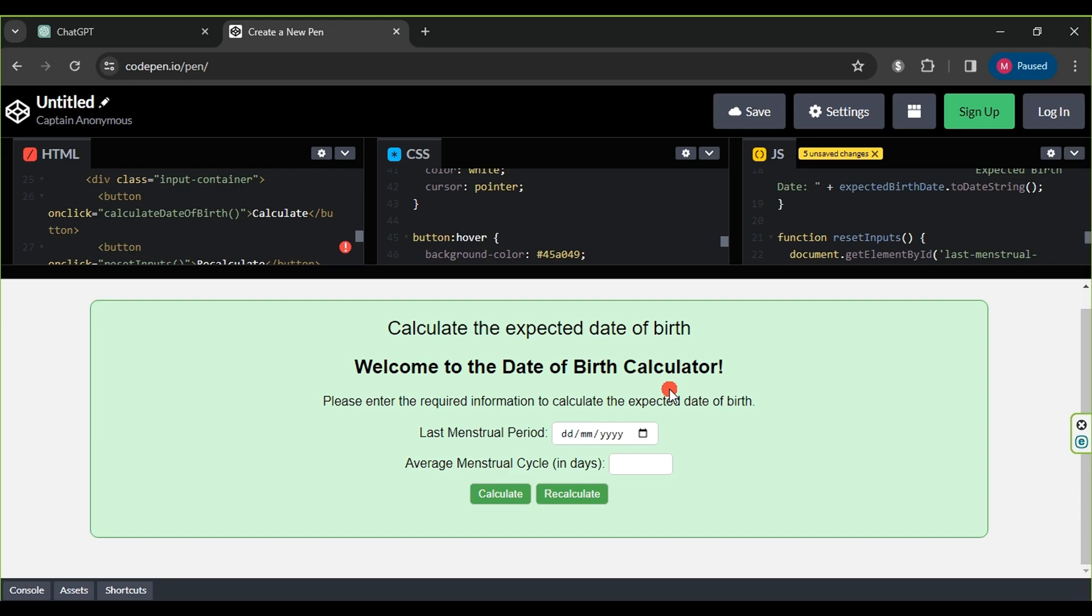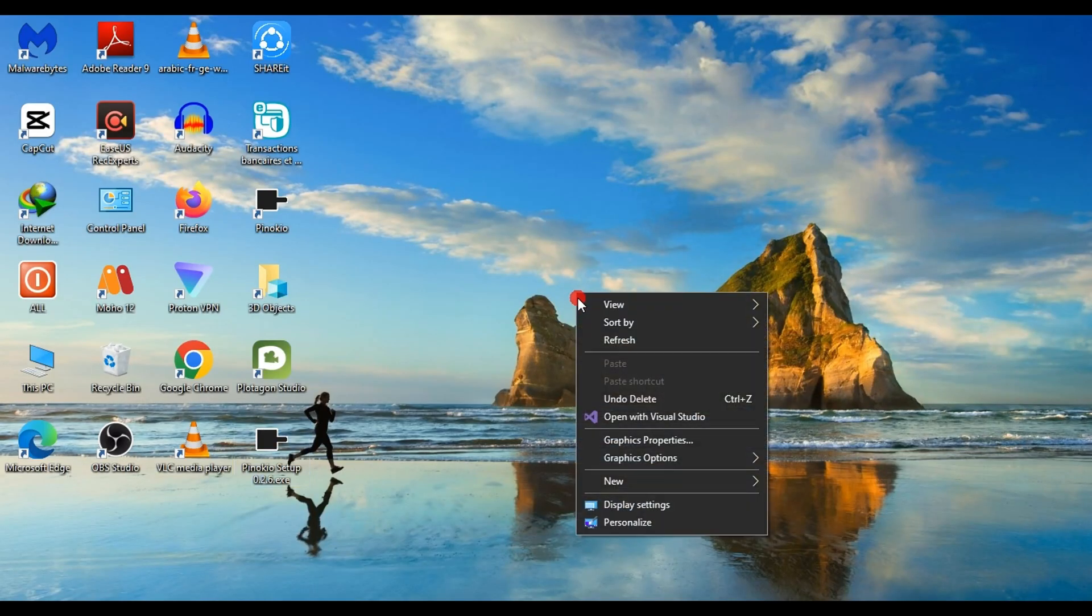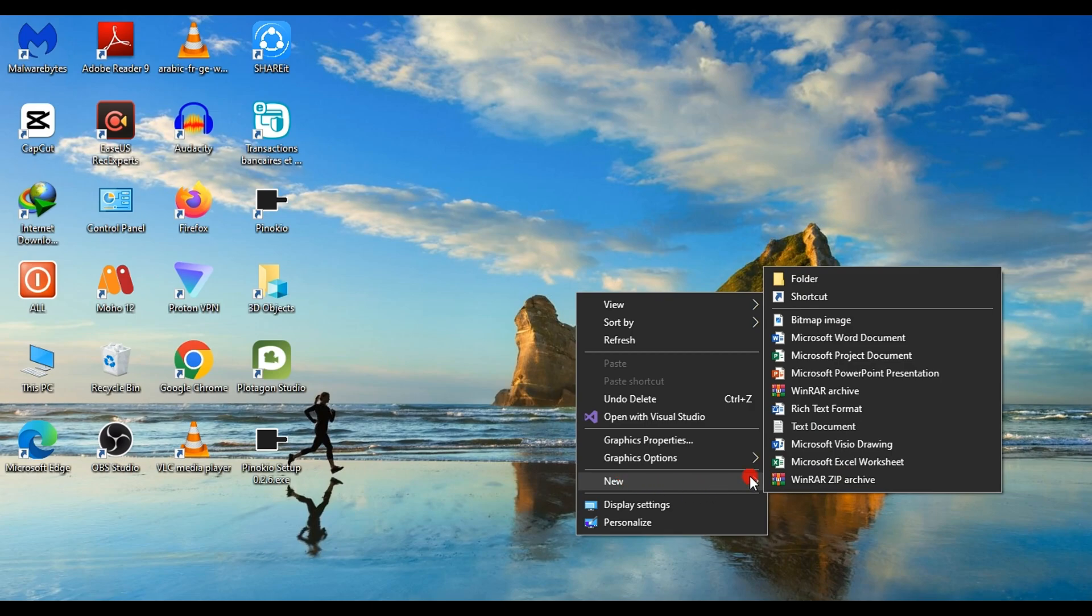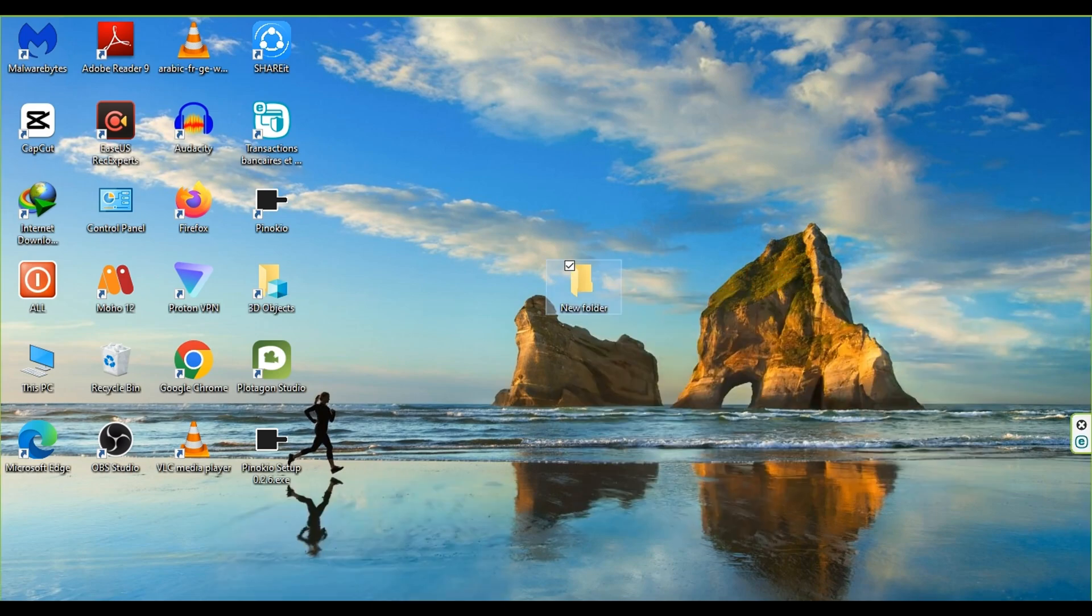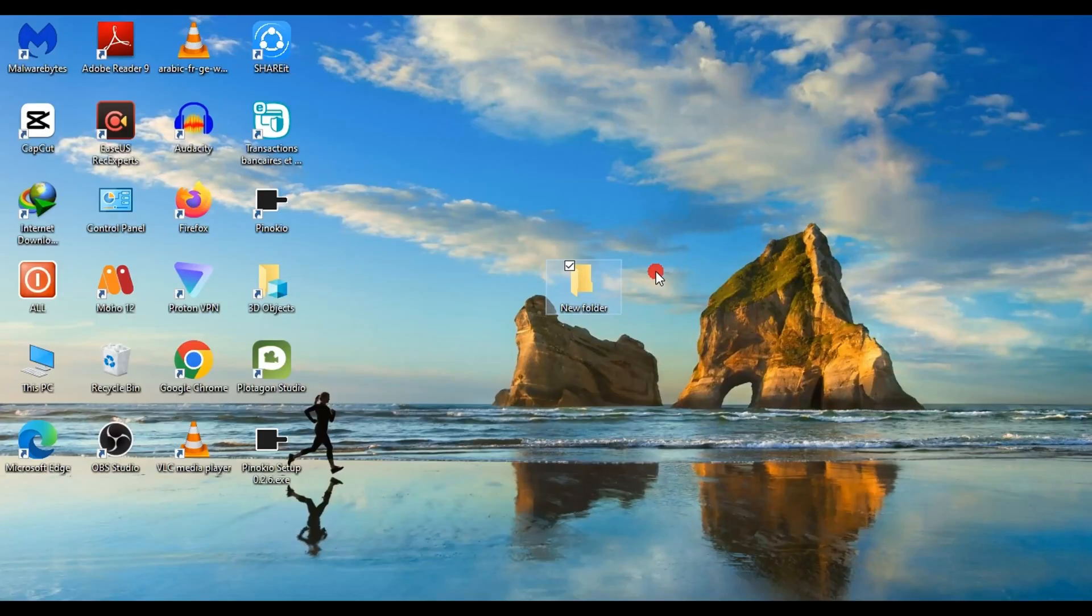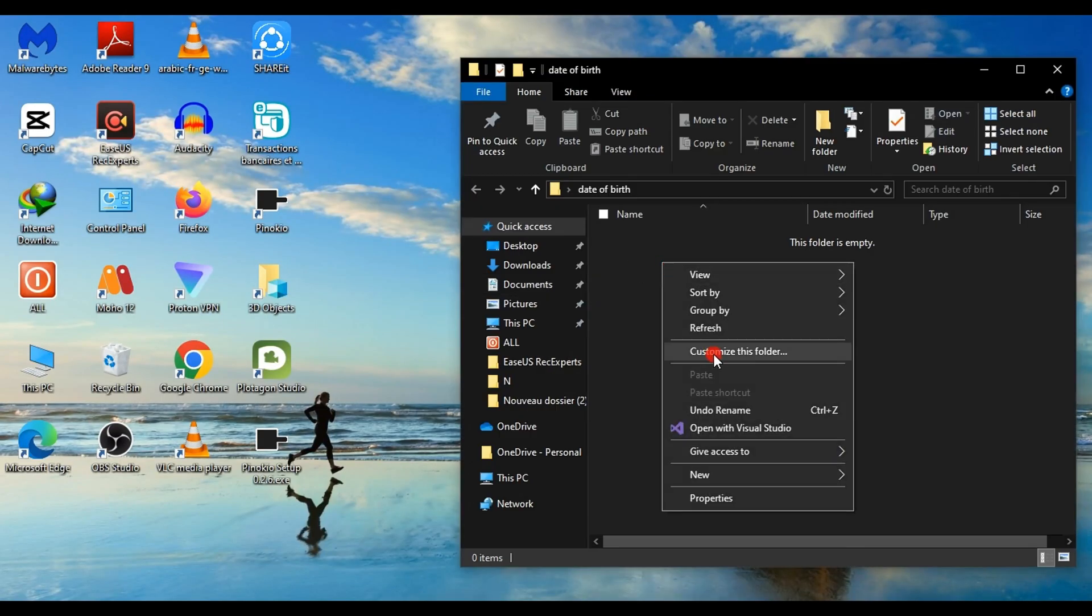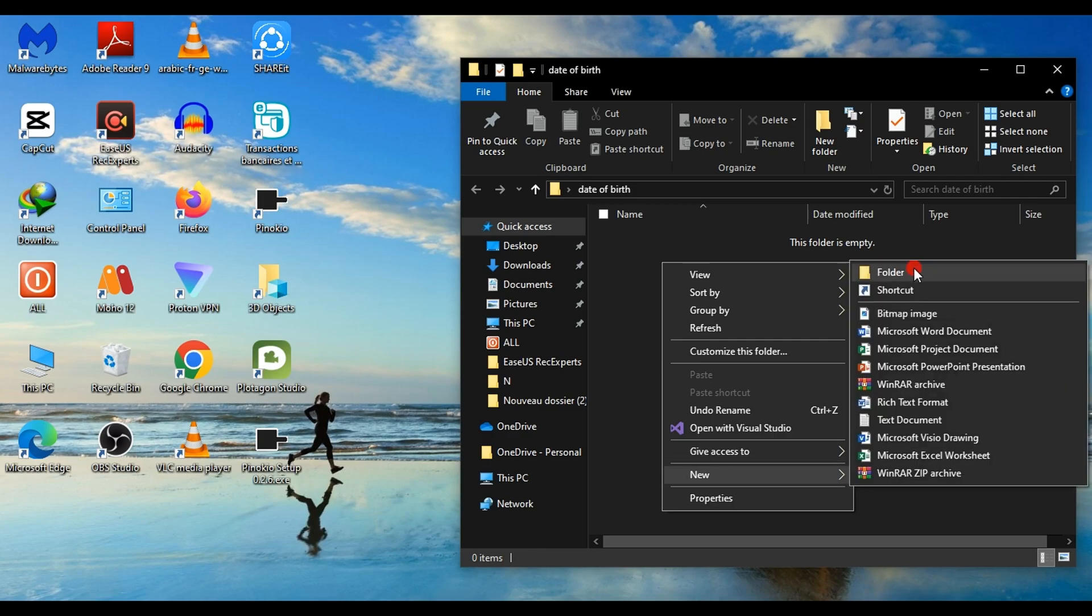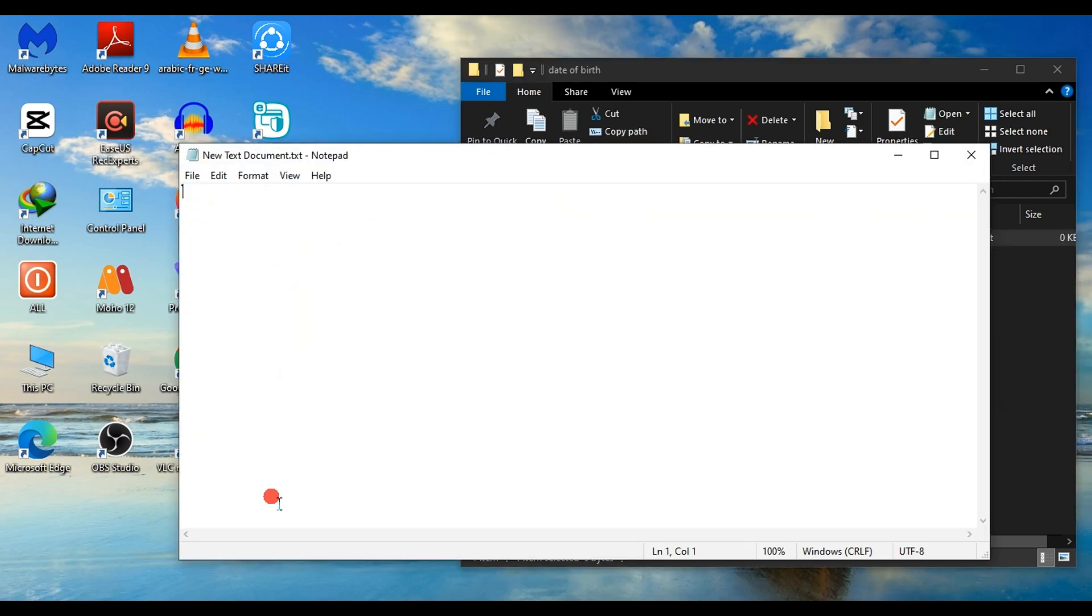Now, we move on to the next step. We will prepare the files to upload our application to hosting and make it a website. First, we create a new folder named date of birth. Inside this folder, we create a text document and open it.